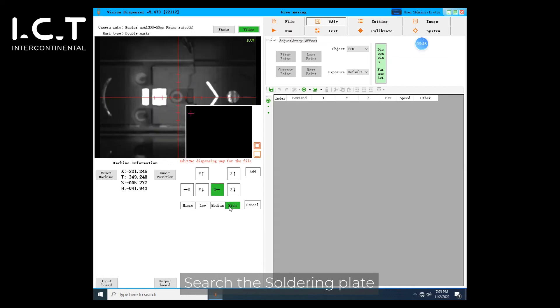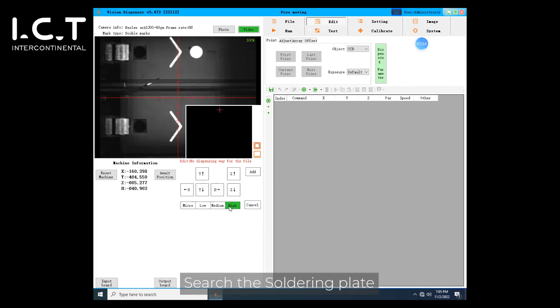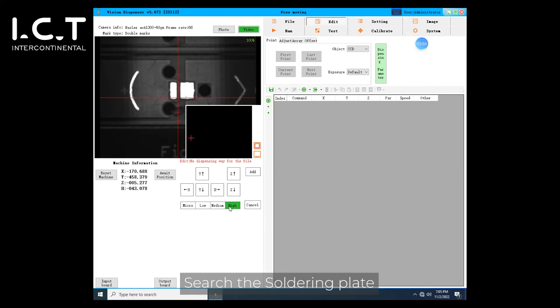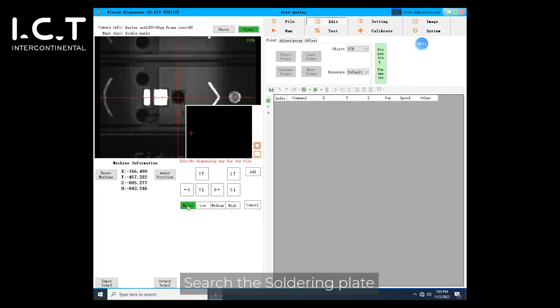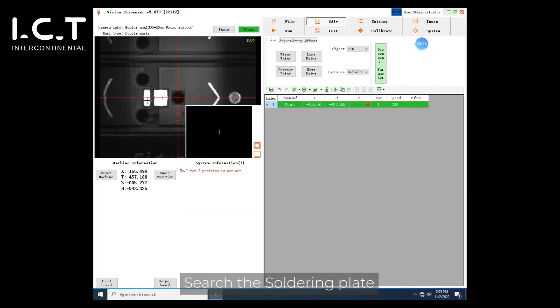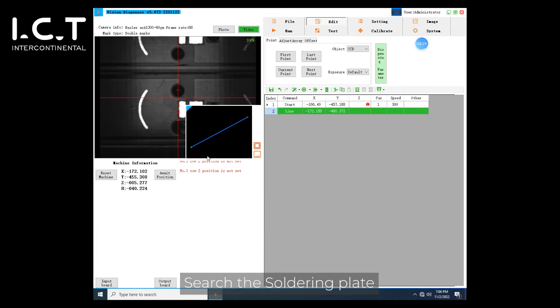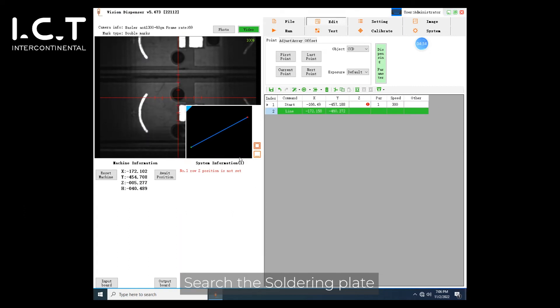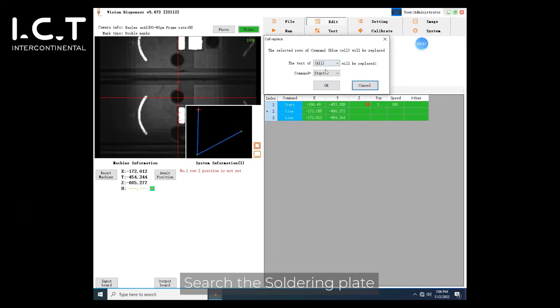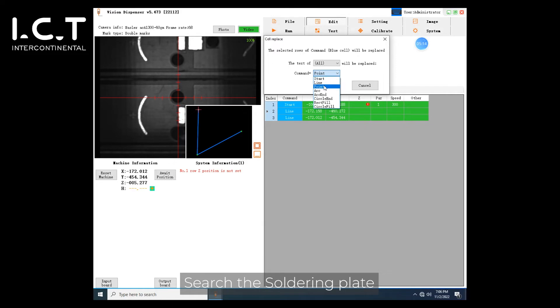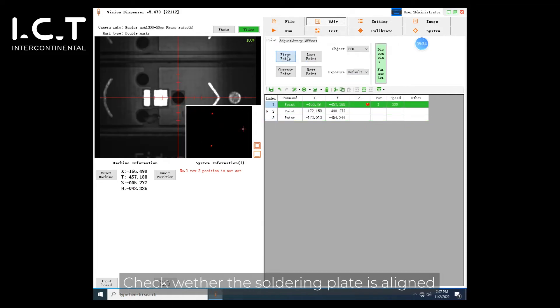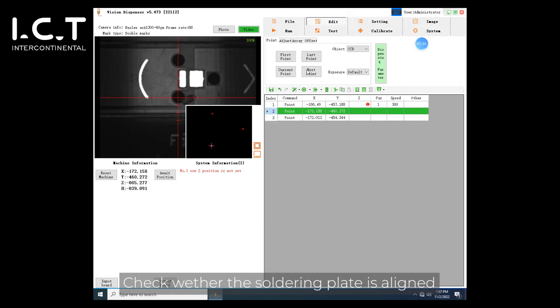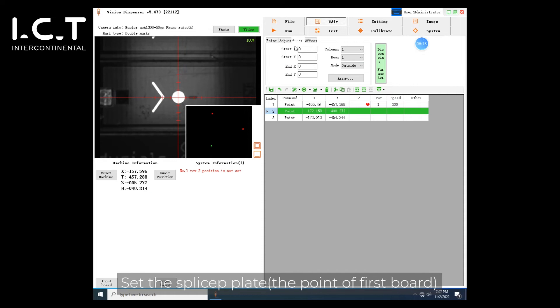Search the soldering plate. Check whether the soldering plate is aligned. Set the splice up plate.